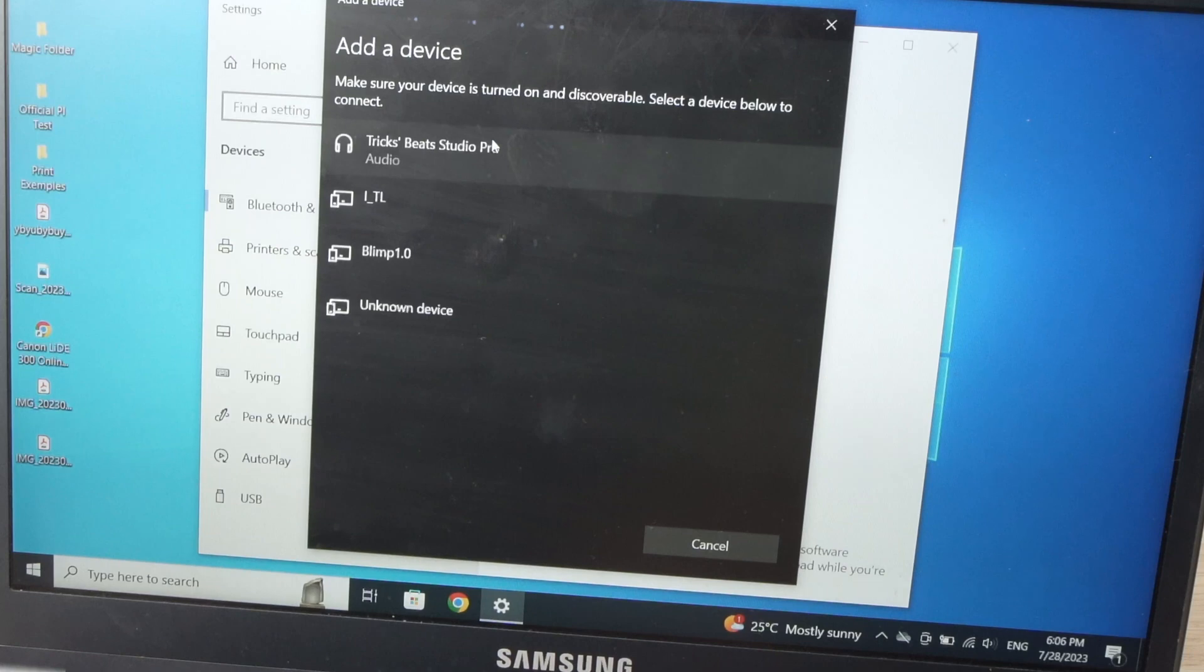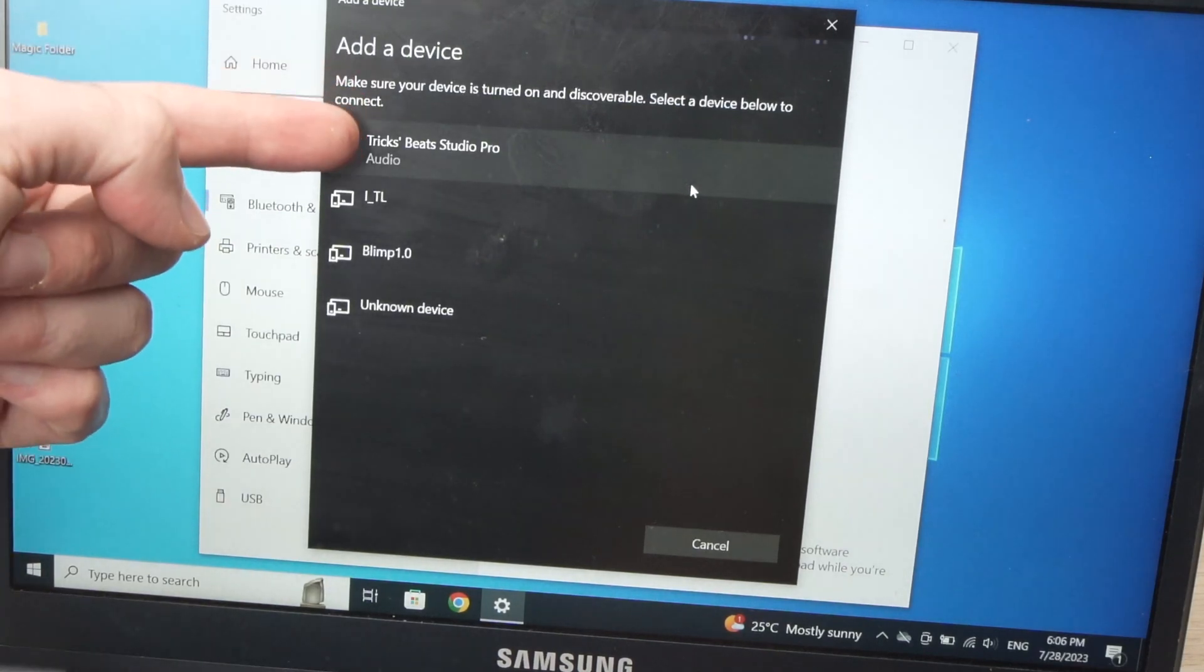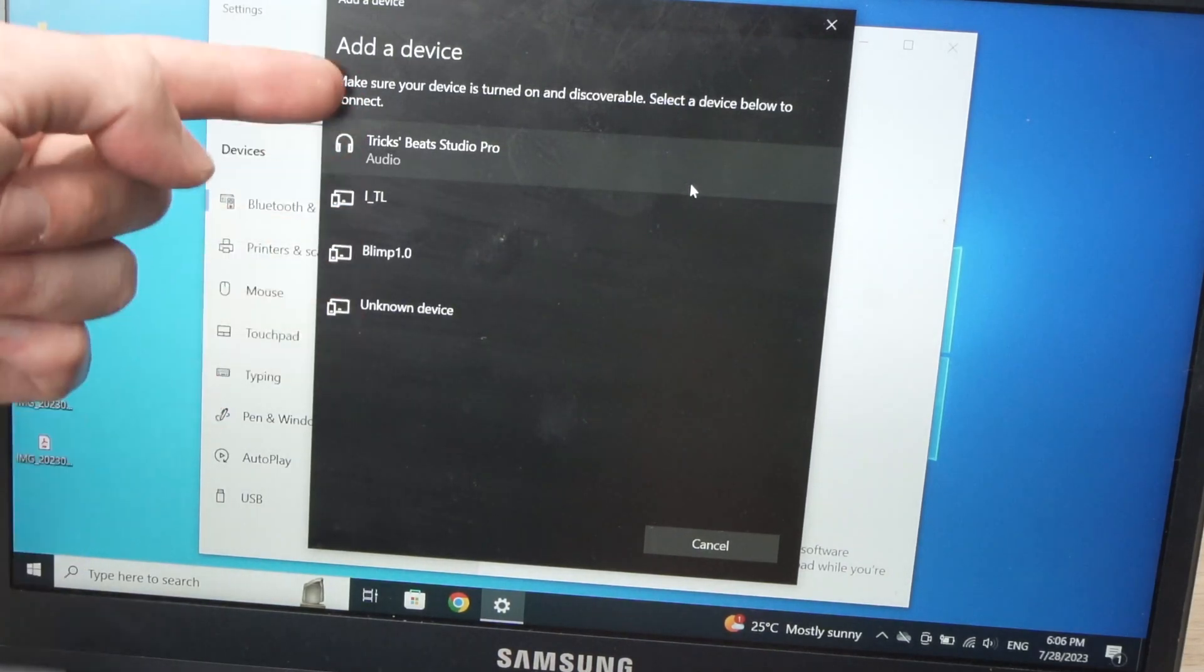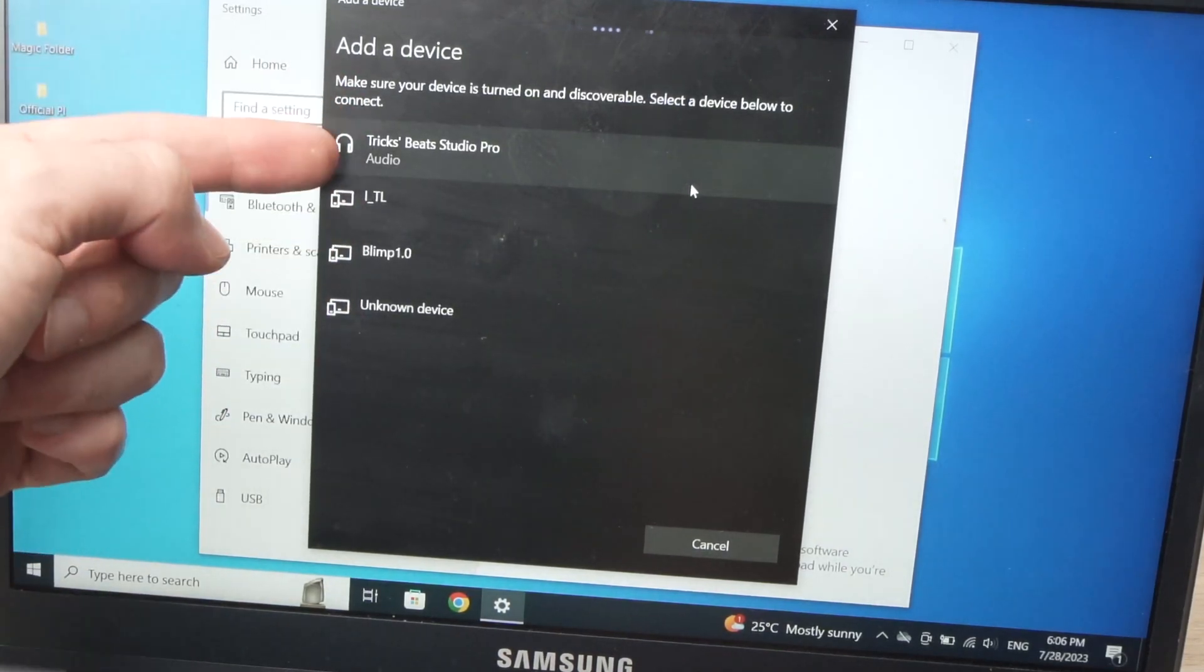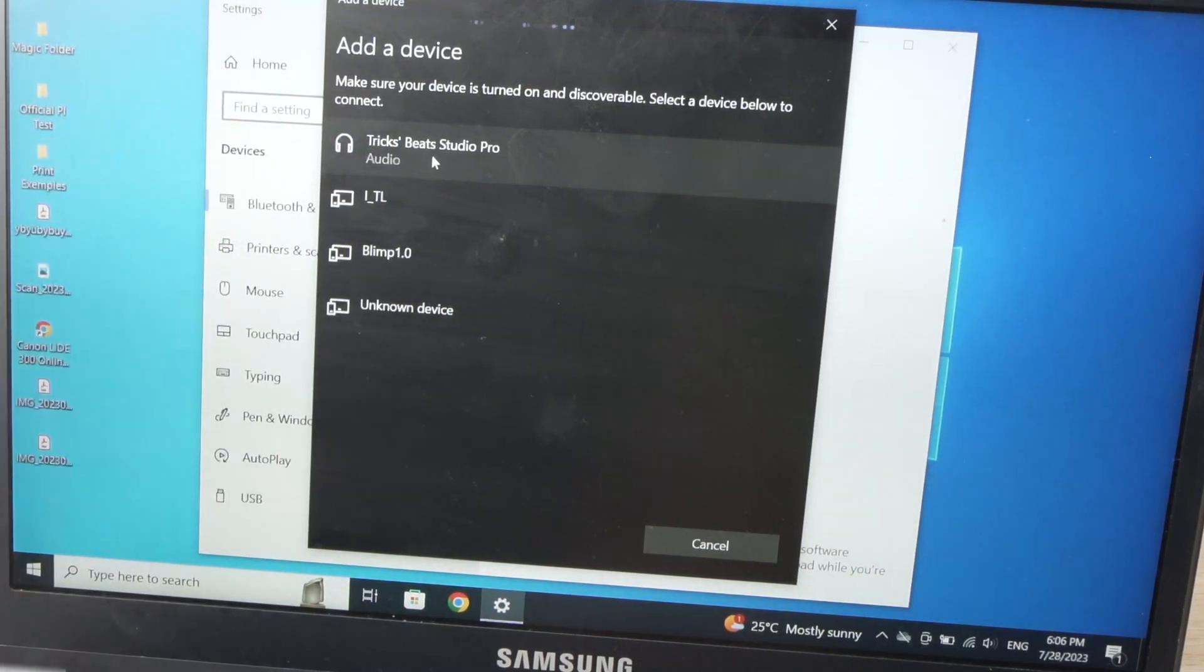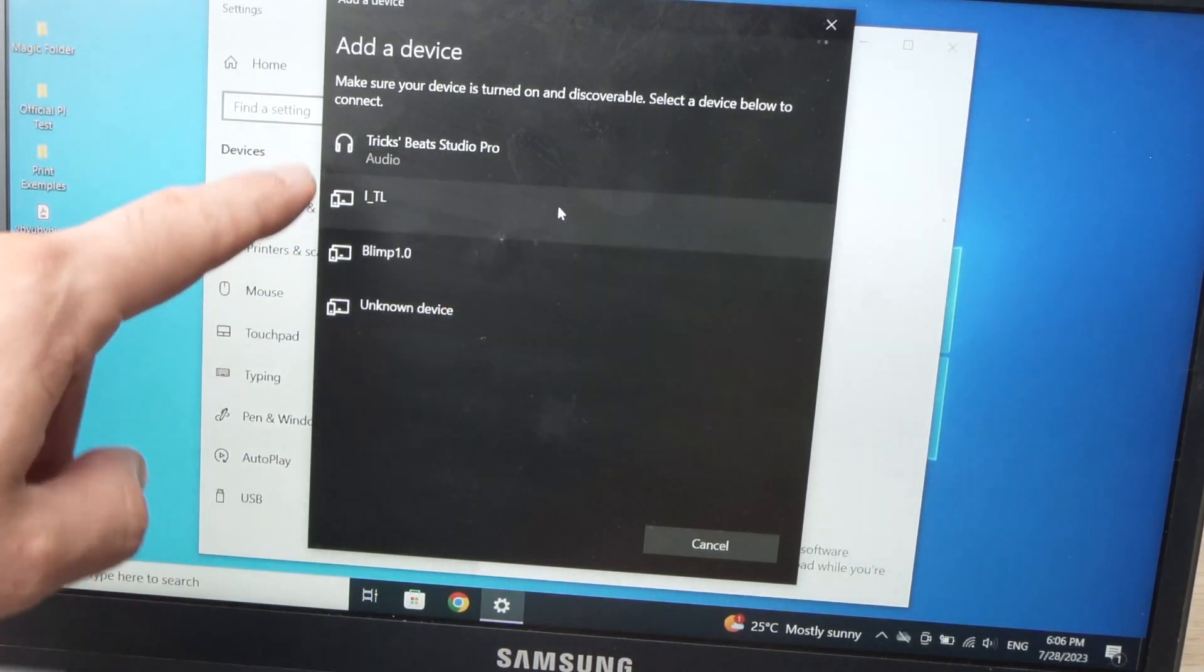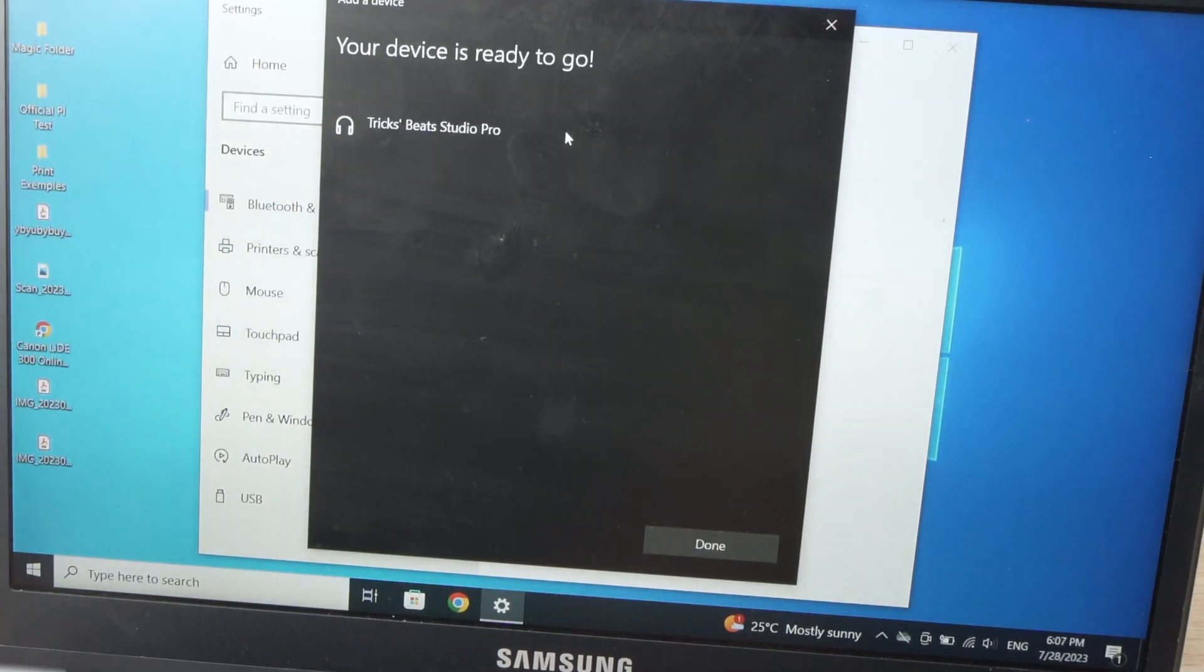Wait a few seconds and you should see the Beats Studio Pro in the list. Mine are the first one. I gave them another name, this is why it's called this way. Just click on them and it will connect, it will take just a few seconds.